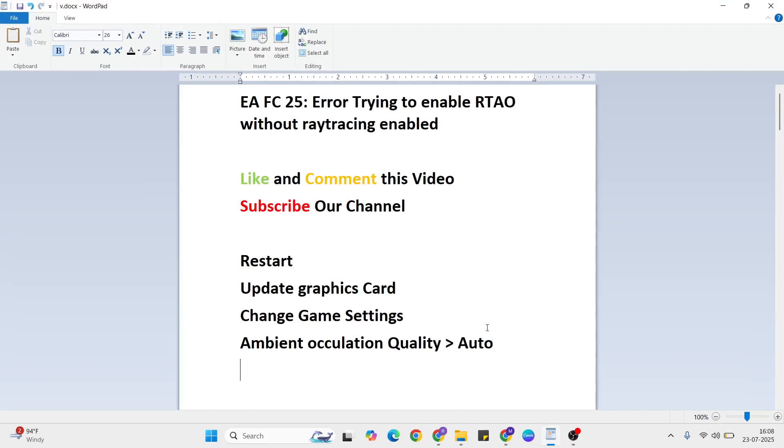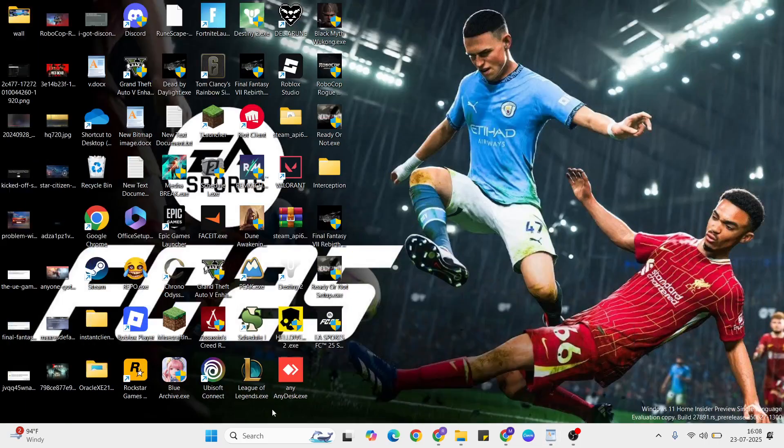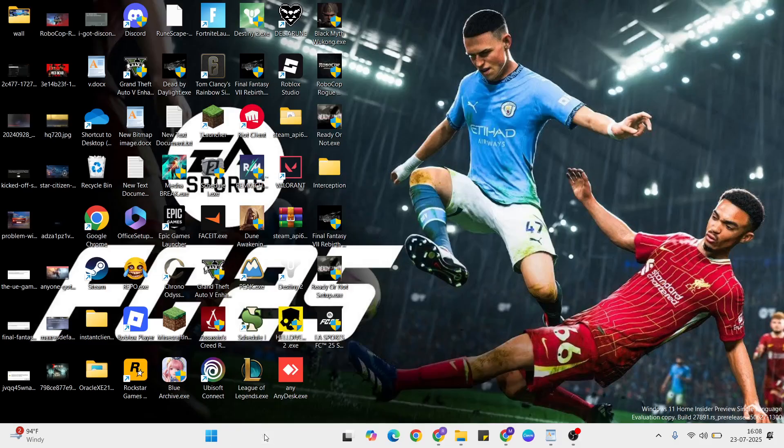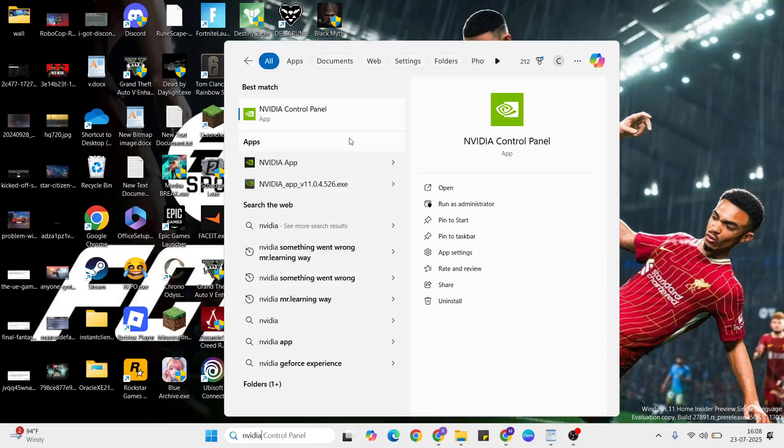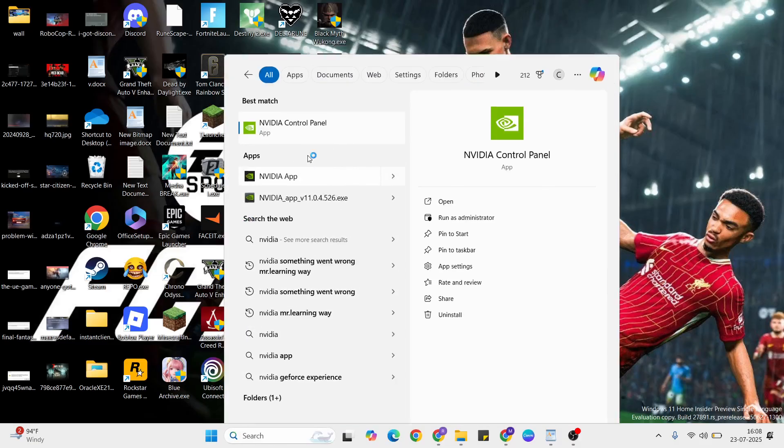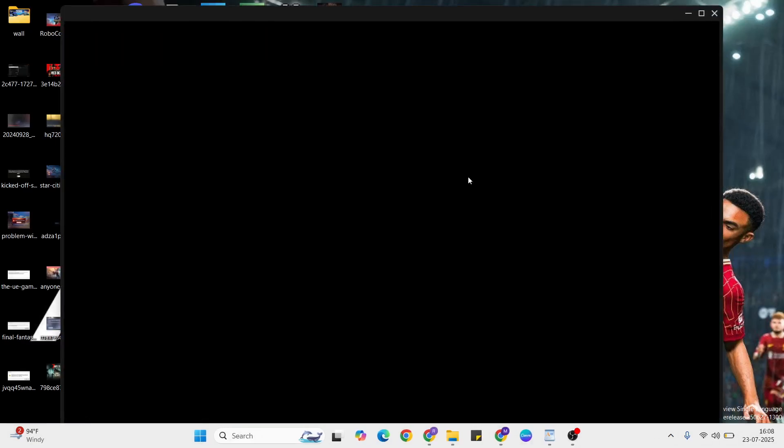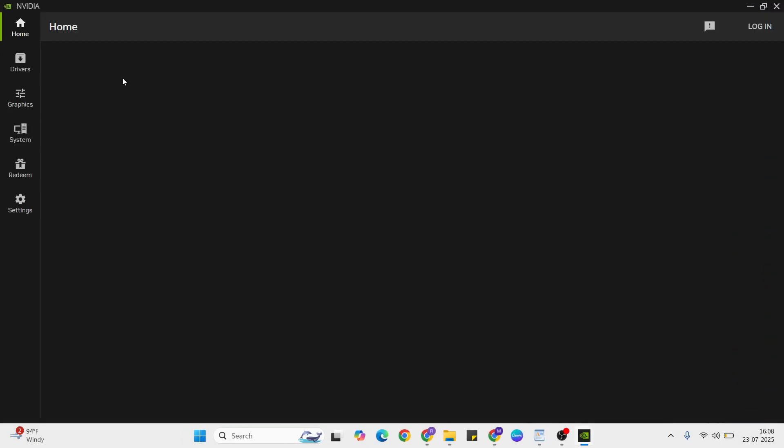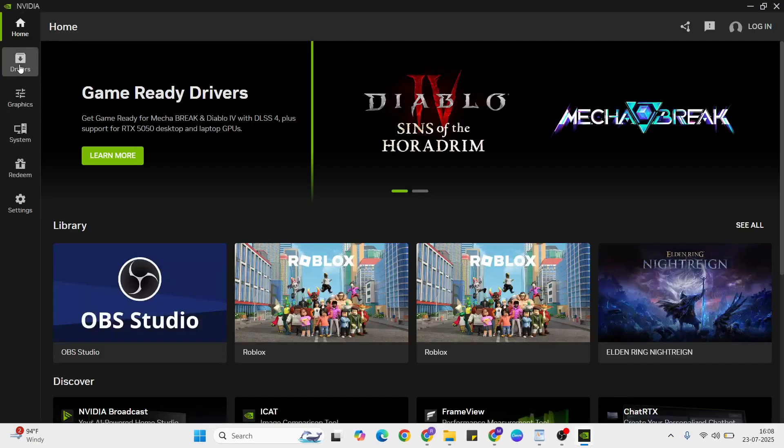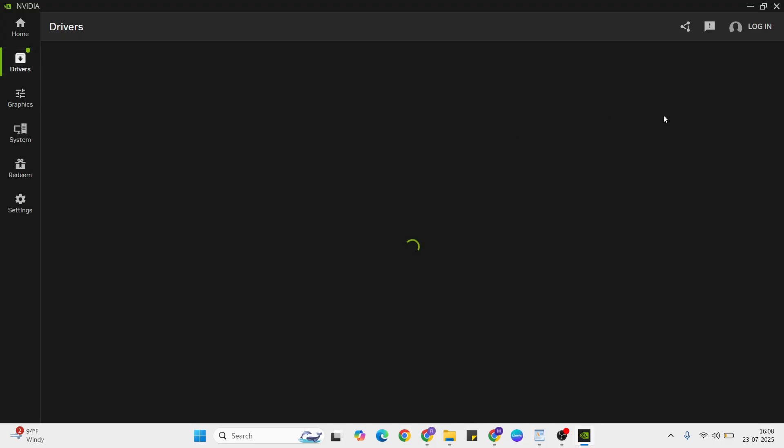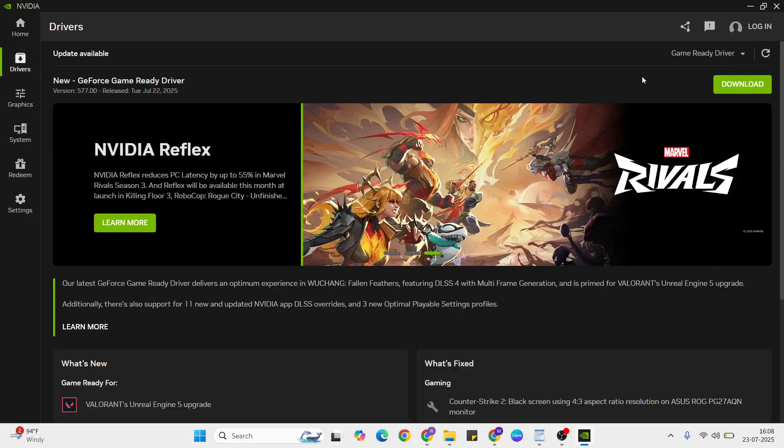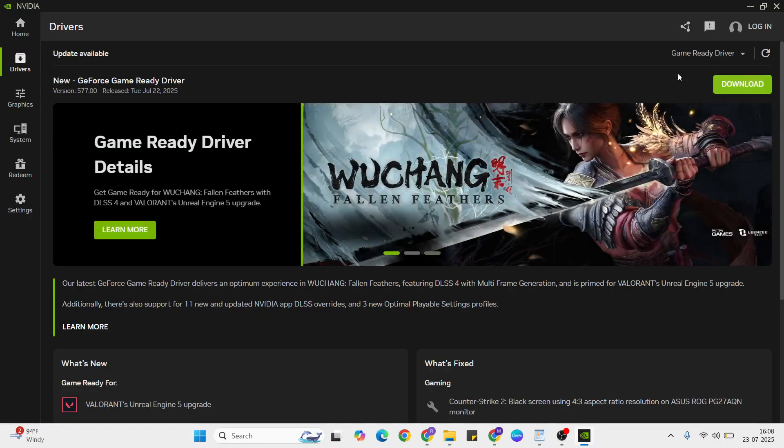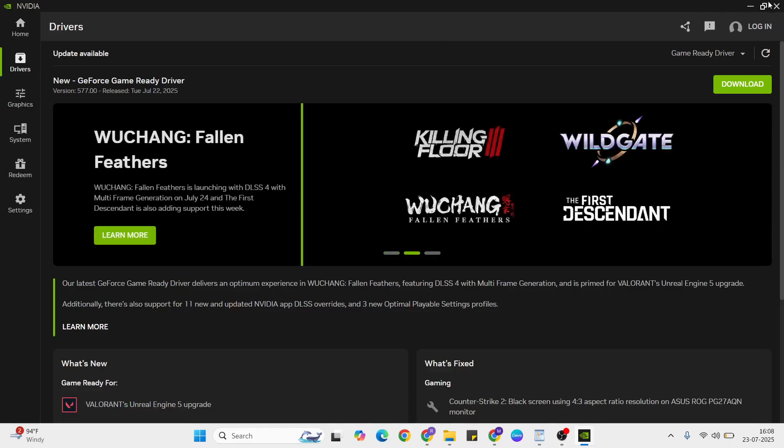Method two: upgrade your graphics card driver. Check your graphics card and type 'NVIDIA app' to open it. Go to the drivers section. If you have not updated your graphics card, click the download button to update your graphics card to the latest version.